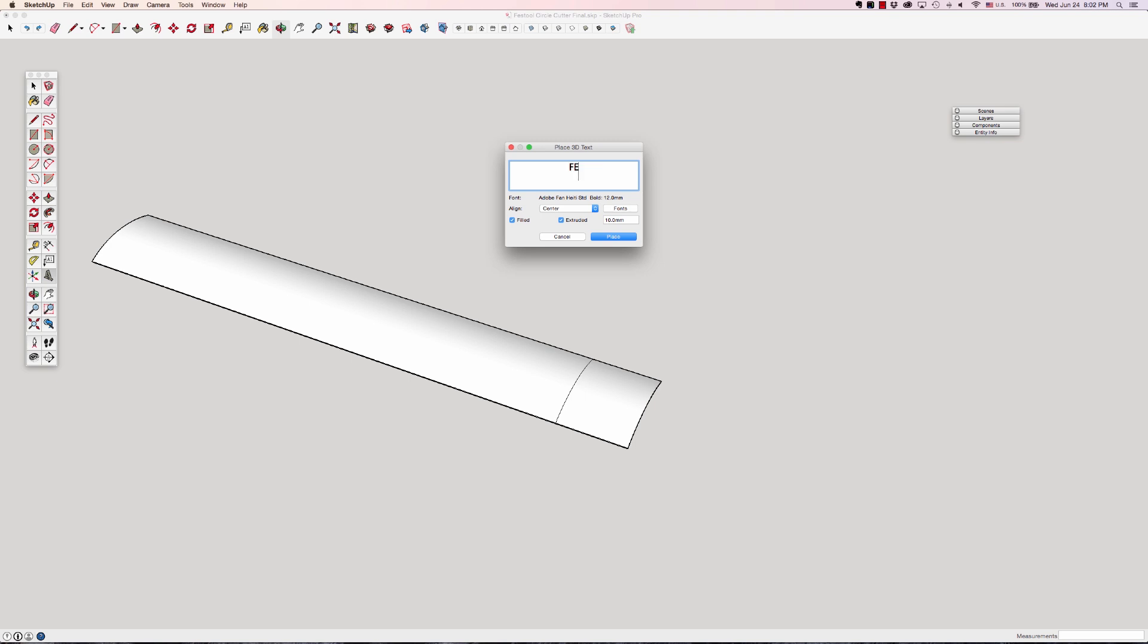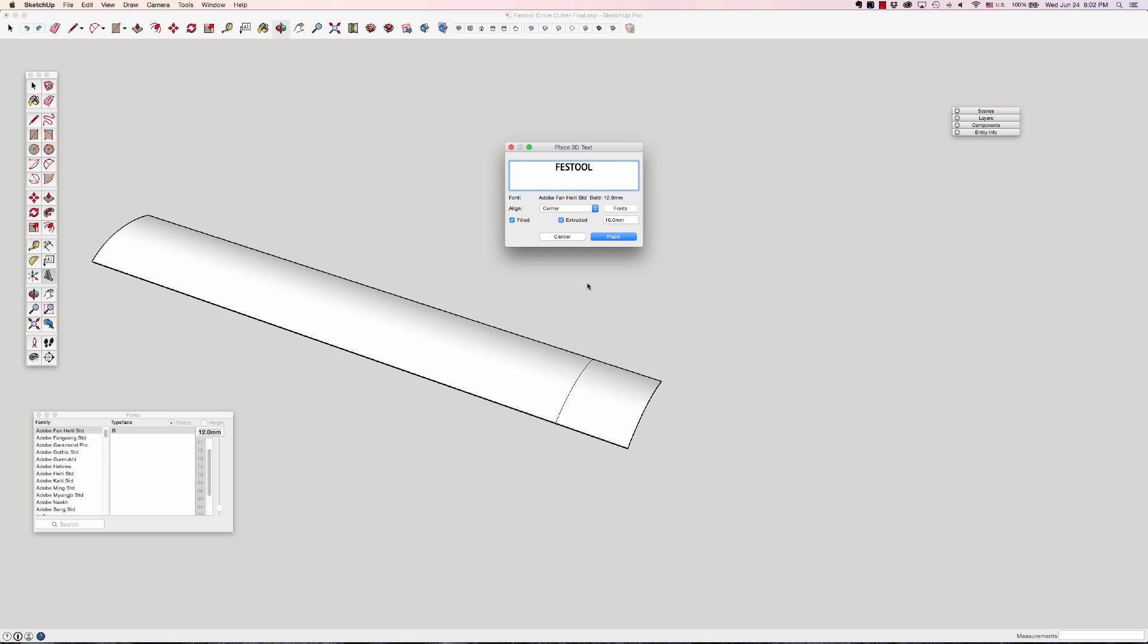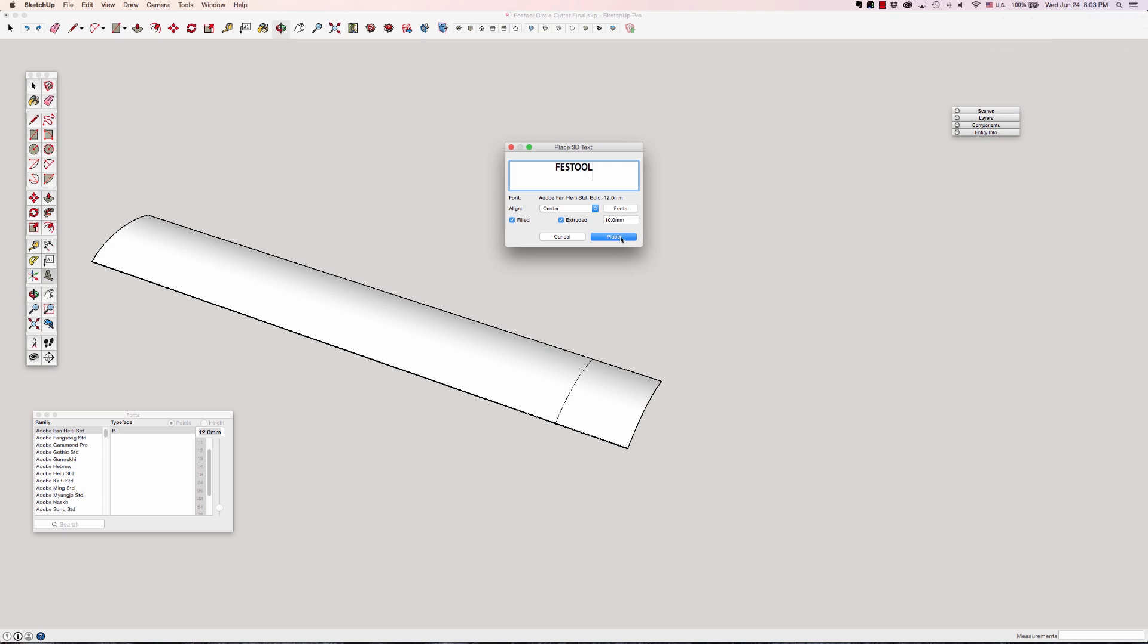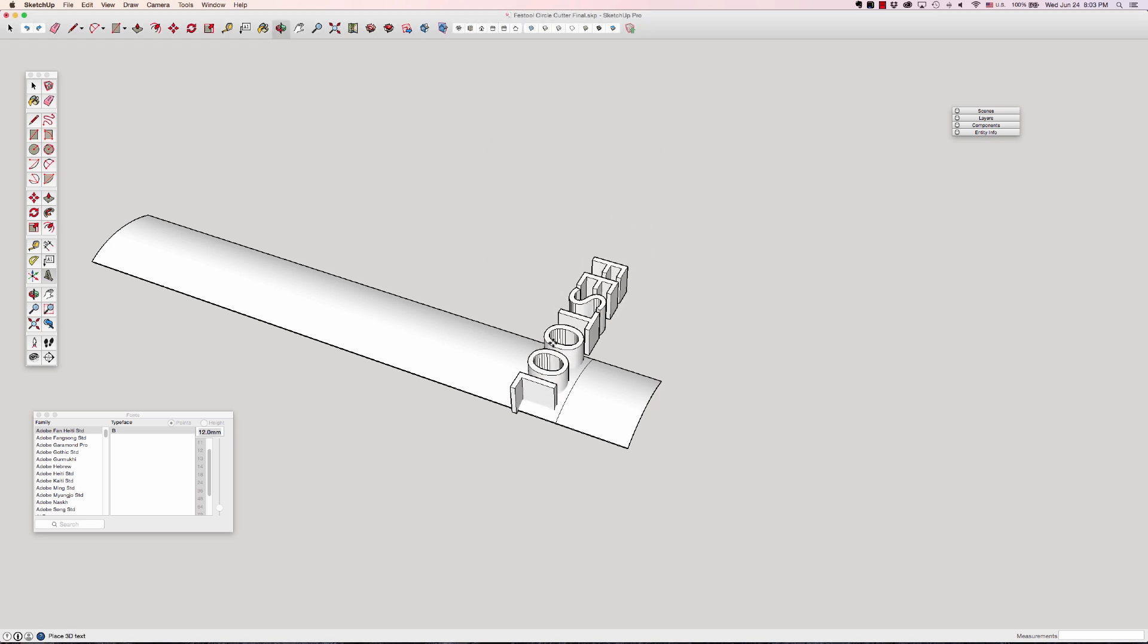I'm going to just type in Festool and actually I already have. I'll click open the fonts. I'm in the Adobe Fan Standard that looks good enough. I don't want it filled right now or I don't want it filled in when I'm done with it, but I need it filled now for extruding. If I didn't fill it I wouldn't have a surface, so I'm going to leave it filled. 10 millimeters is probably pretty close so I'm going to leave that. I can always scale it so I will hit place.